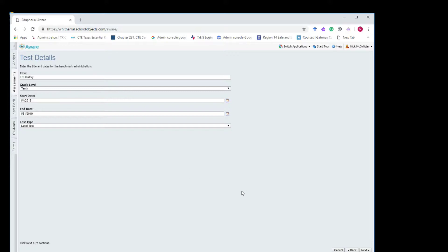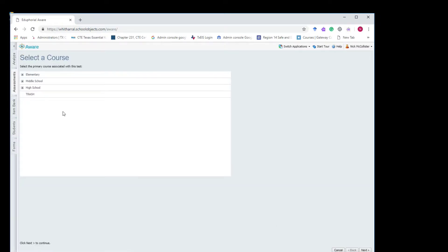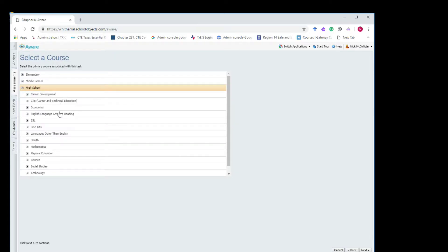Test type, I guess would be local test, correct? Yep, it can be. Basically the test types are the buckets you guys have. You could add other test types like you could have benchmark, but right now you've got local test, so that works. Okay, I'll just hit next, select Woderaul high school.